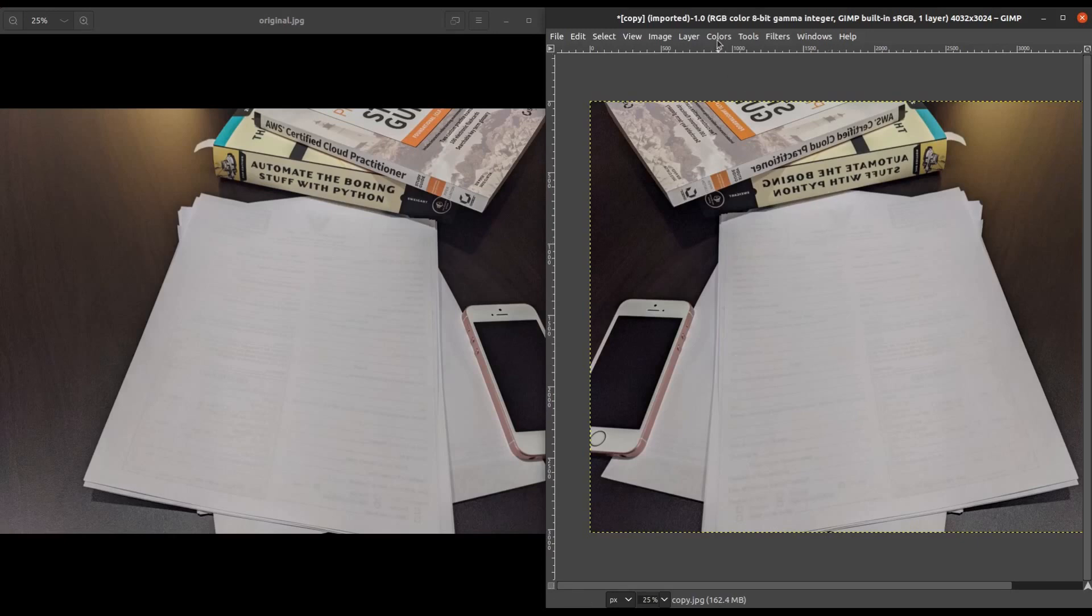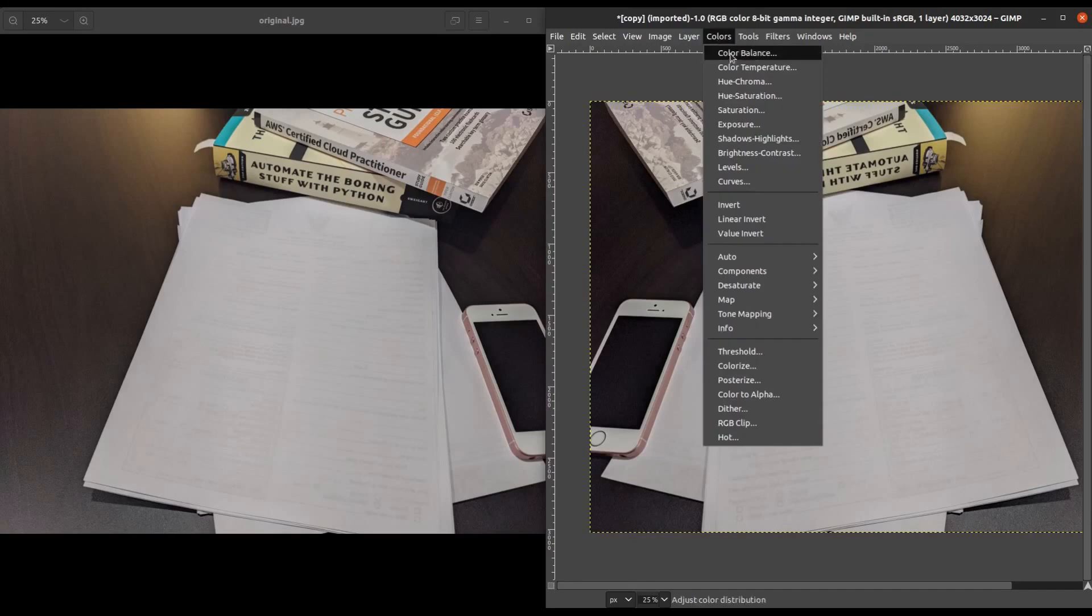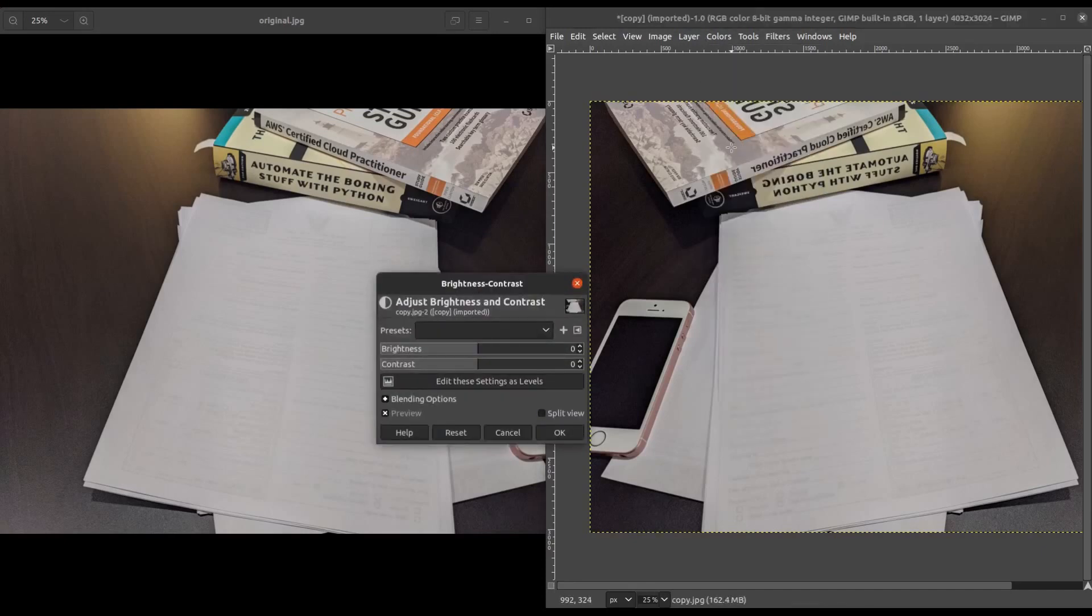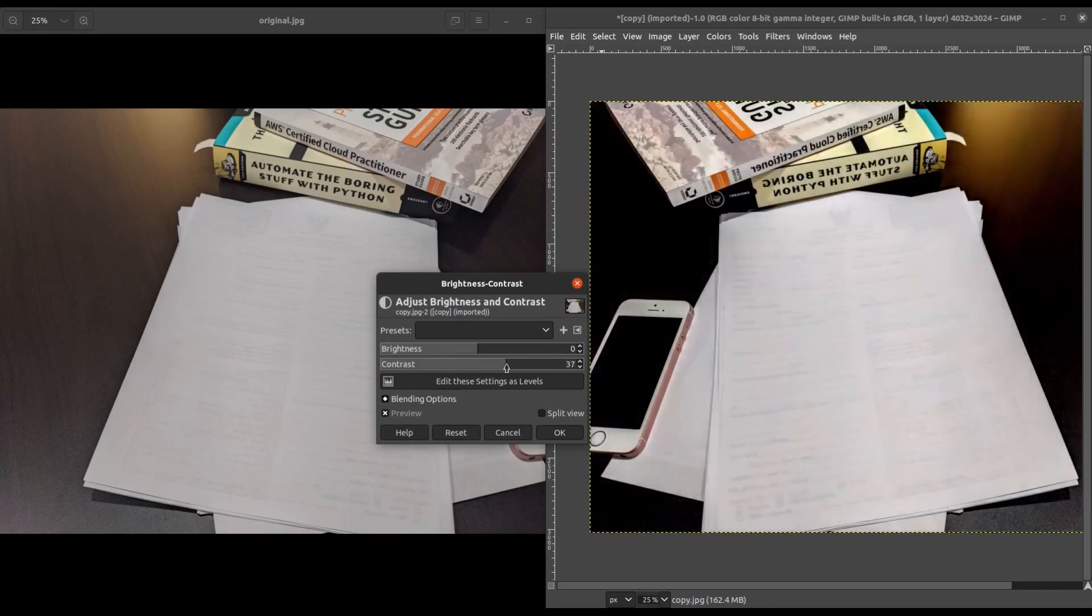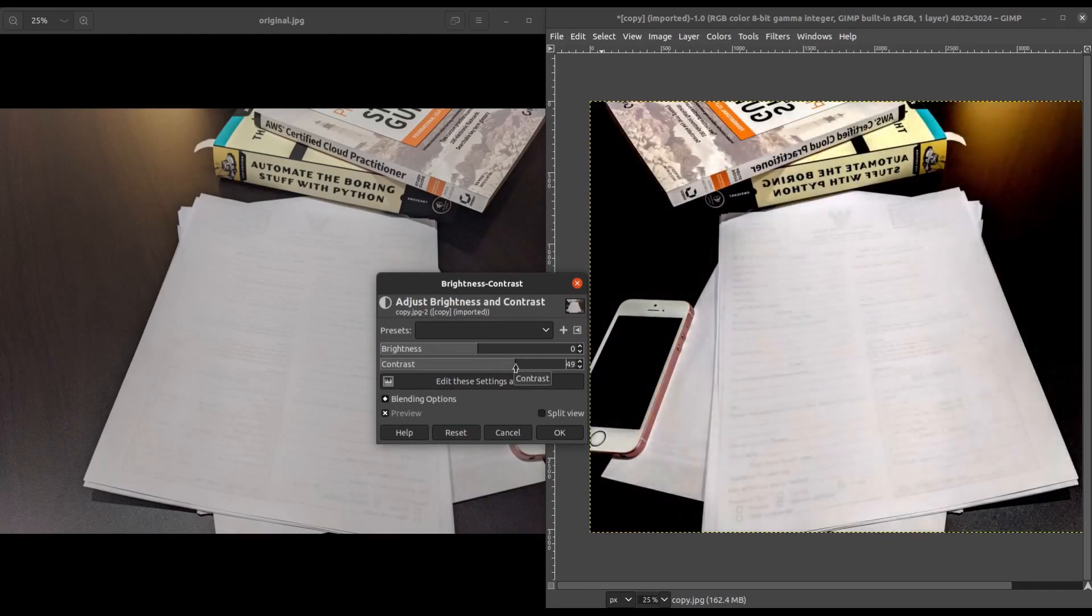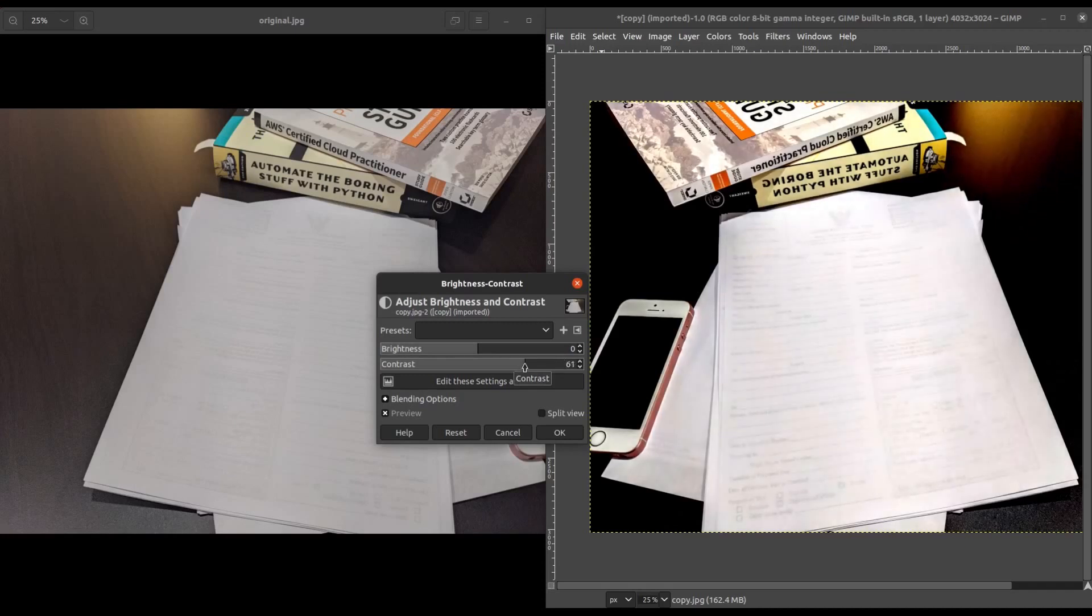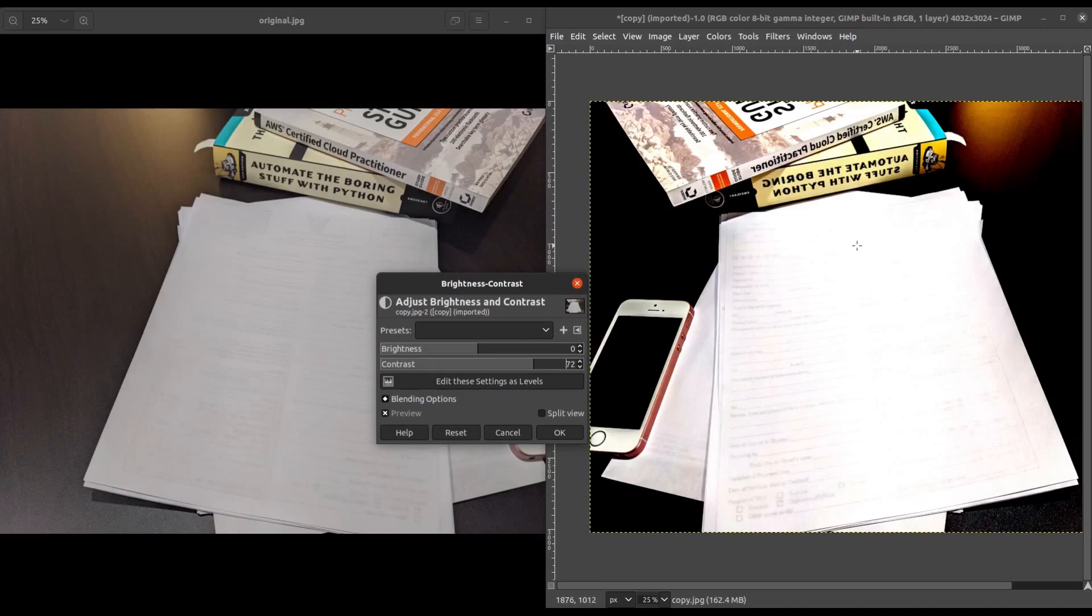So simply go up to Colors, go down to Brightness and Contrast, and as we start increasing the contrast on this page, you're going to notice that the whole page does become a little bit brighter, but you're also going to get to a point where you're going to start seeing some washout right here. And that's a little bit too much.